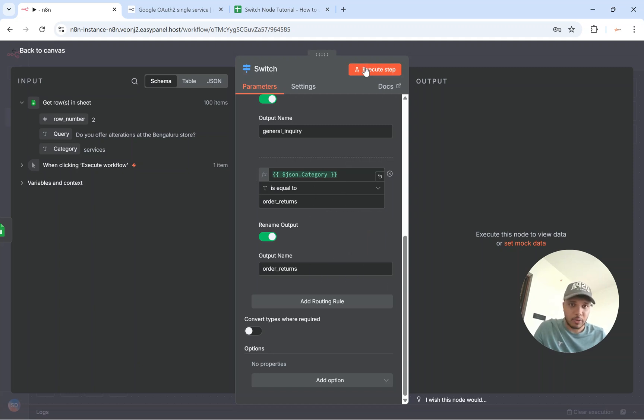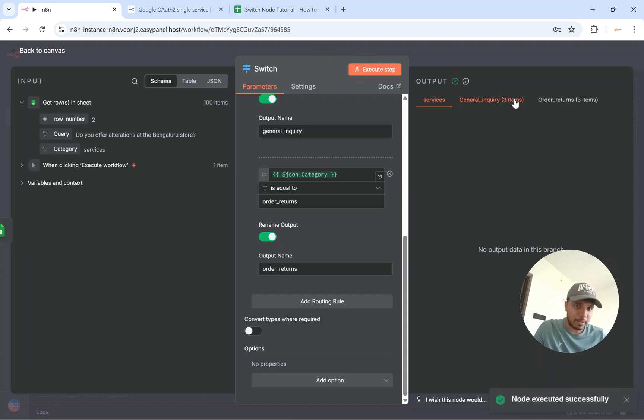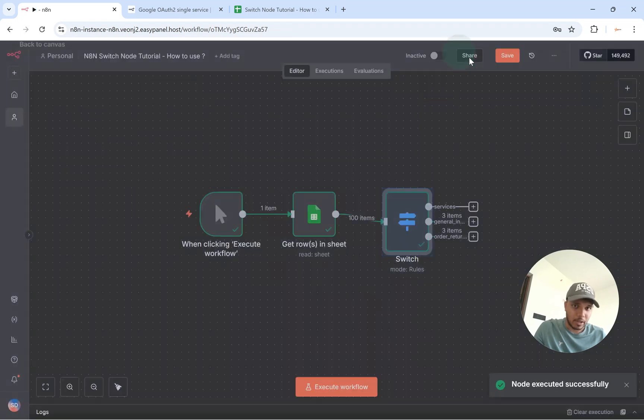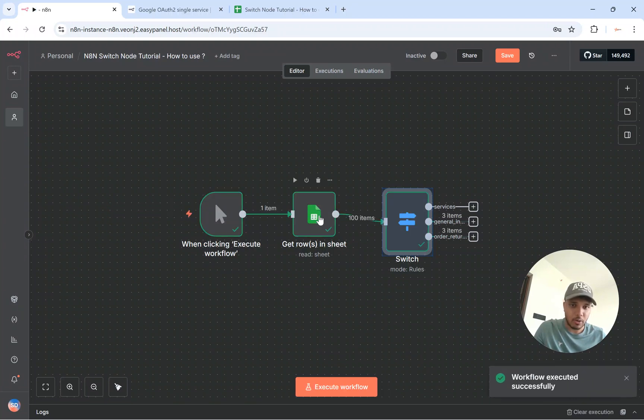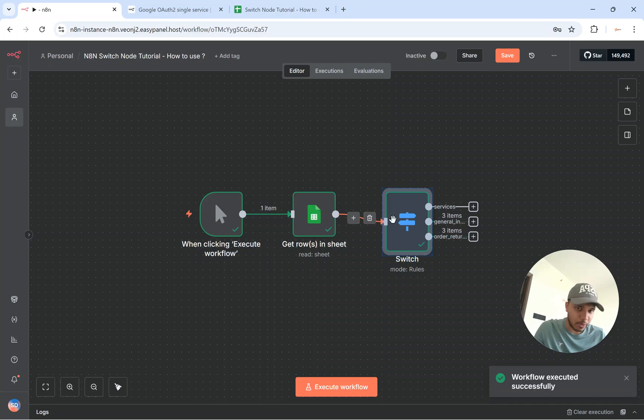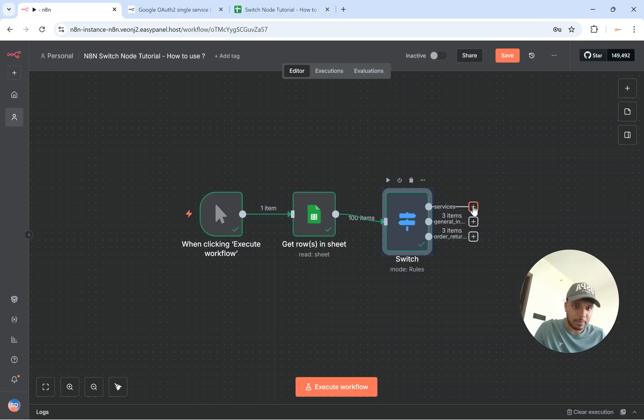So if you execute this step, what really happens is if you just run your workflow again. So out of 100 items you get to filter out based on the three routing rules that we have. So for services we don't have any items. For general inquiry we got three items. For order returns we got three items.